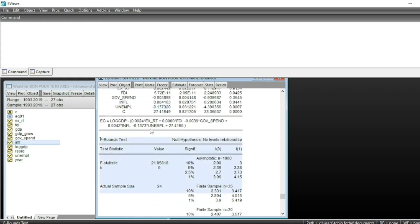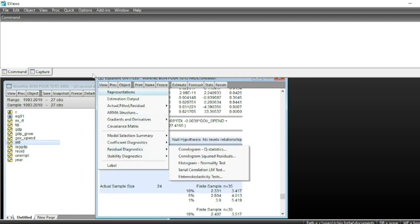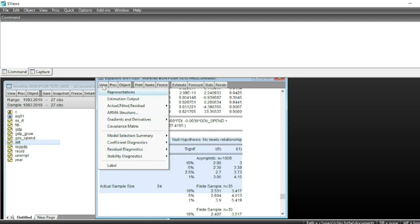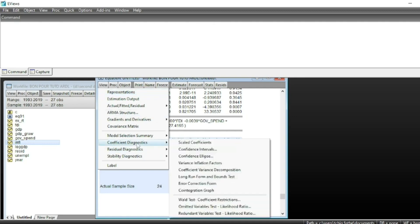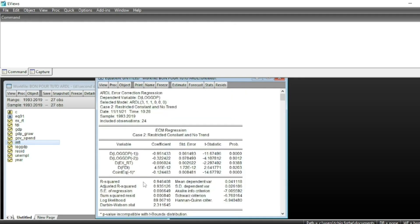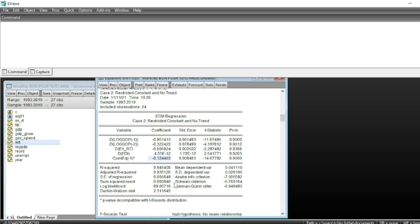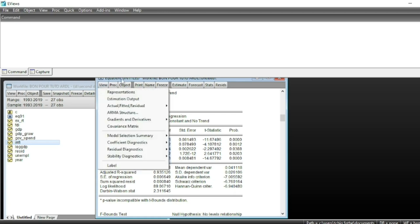Having confirmed co-integration, we now run the error correction form. We go to View > Coefficient Diagnostics > Error Correction Form. The error correction term is negative and significant, confirming the existence of an error correction mechanism that corrects any disequilibrium in the economy. In the short run, foreign direct investment has a positive impact and exchange rate has a negative impact on GDP.